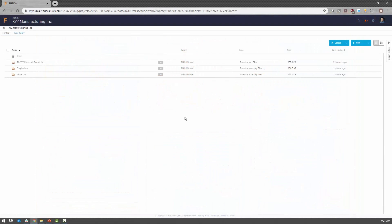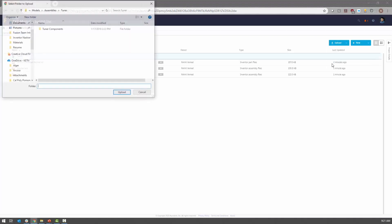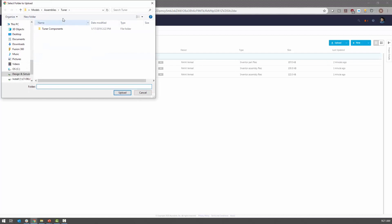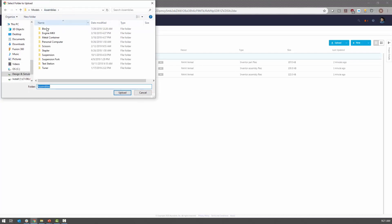When you create a new Fusion Team project, you can upload files, folders, and assemblies from your local hard drive, and also upload files from Dropbox. To upload an assembly, simply select the folder in which the assembly is contained.